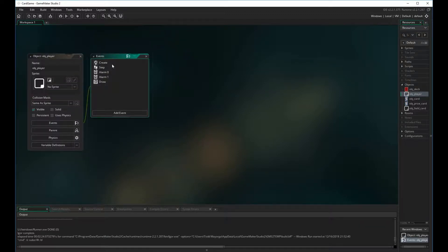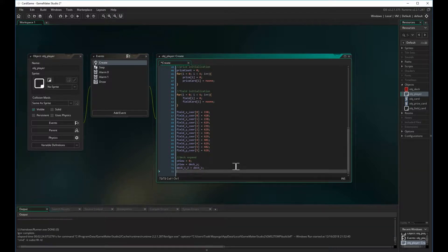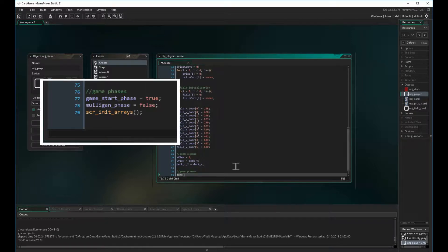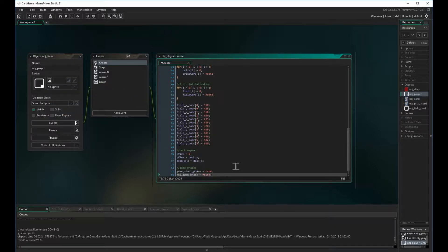What we need to do first in our player object is create the phases we'll need. The two phases we're going to initialize are the game start phase, set to true, and the mulligan phase, set to false. No two phases should be true at the same time. The game start phase starts true, and when it deasserts to false the mulligan phase turns true, and so on.